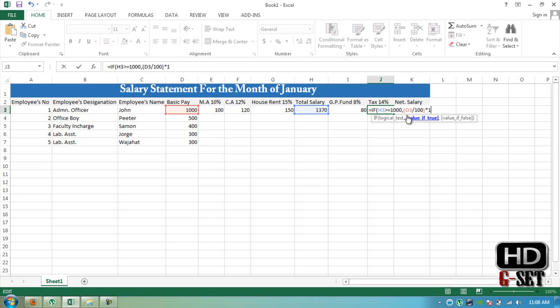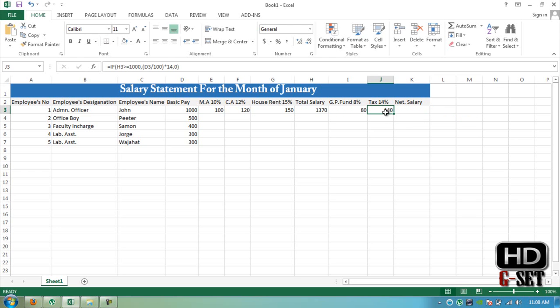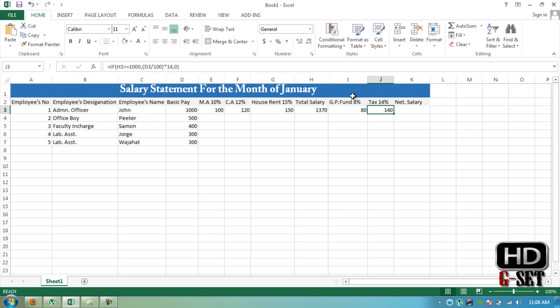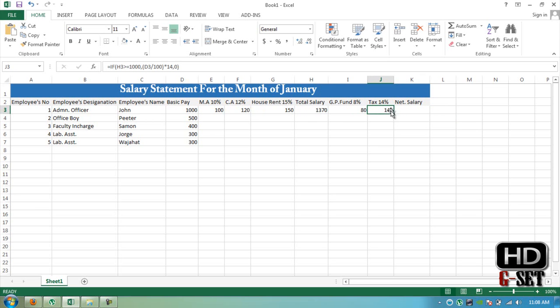This is the total formula. The tax is 140. So it says if total salary is more than 1000, then calculate 14% of it tax, then calculate tax on it. Now what is the formula for net salary?